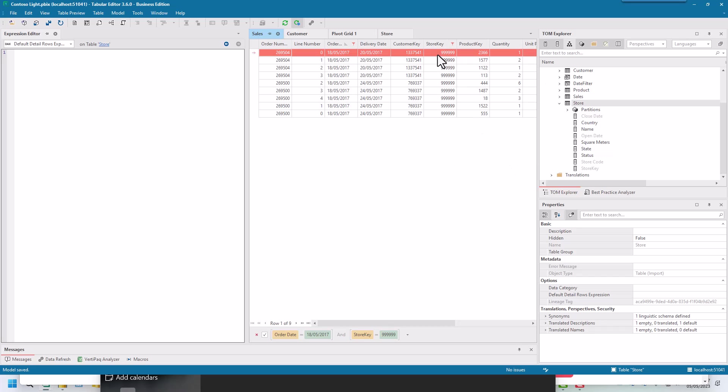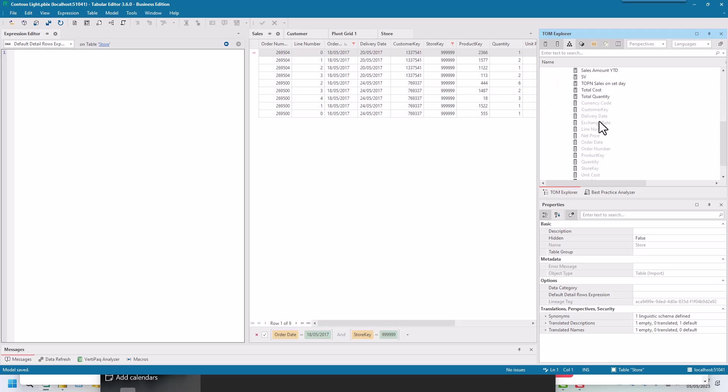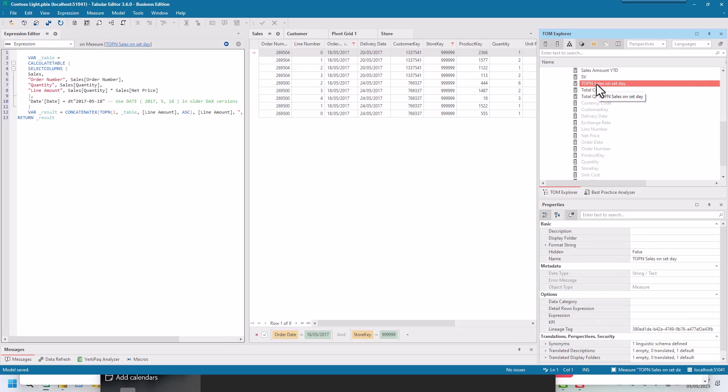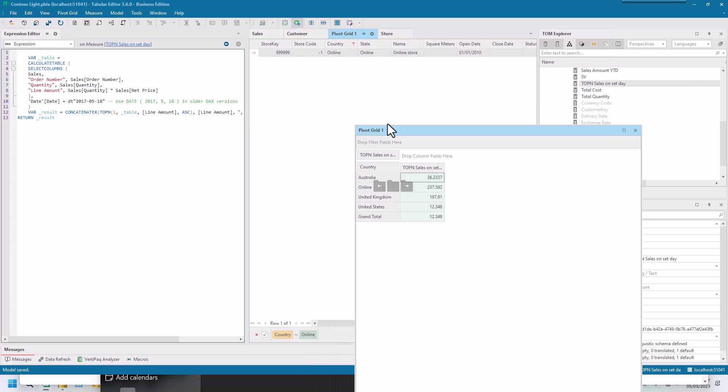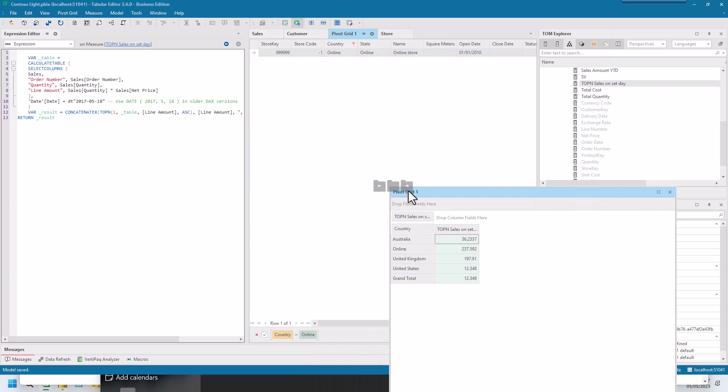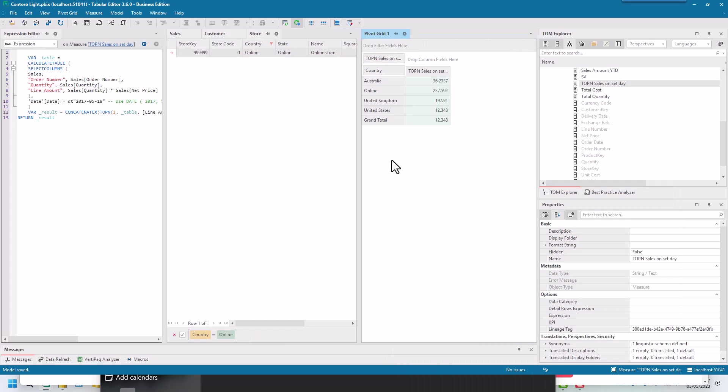If I then go back to my sales table and go to my store key and my numeric filter. You can see how you can just type it in and three, four, five, six. That gives me my store key and then I want to find out if I look at my measure, sales, it loses it. So you have to keep putting it back again. It's the line amount and if I look at my pivot grid, it should be 237.592 and you can actually pop the pivot grid, which I quite like.